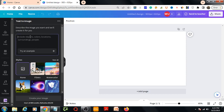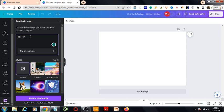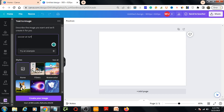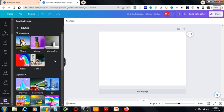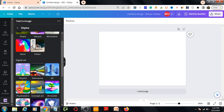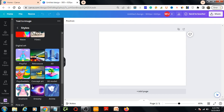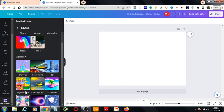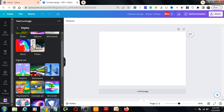For example, I need photos of soccer, so I will write 'soccer at turf'. You can choose the style here. Let's see the styles - John looks good, I will select this one.